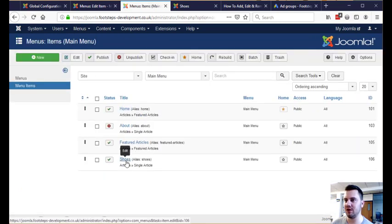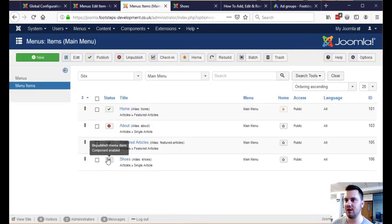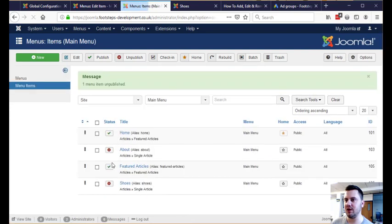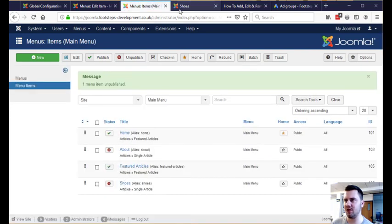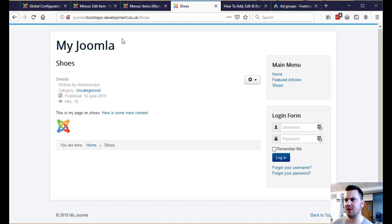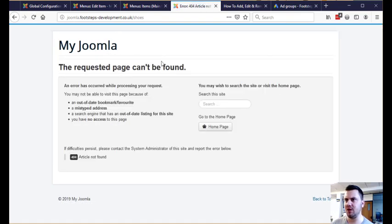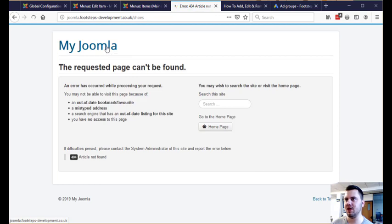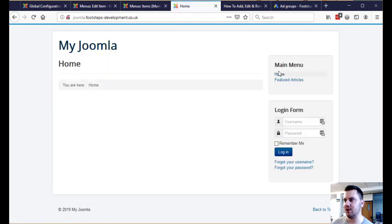the first thing we want to do is click on this tick. If we click on that tick we'll unpublish the menu item which means that when we go to here we're going to get a 404 because the page no longer exists and it will be removed from here, our actual menu.